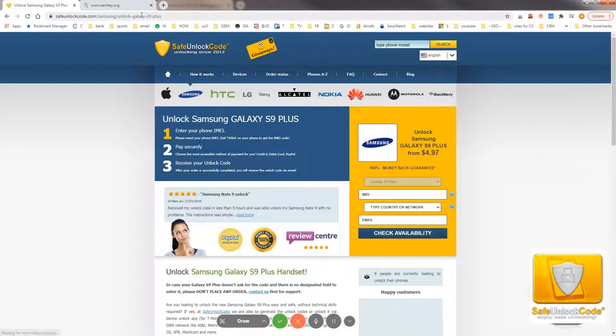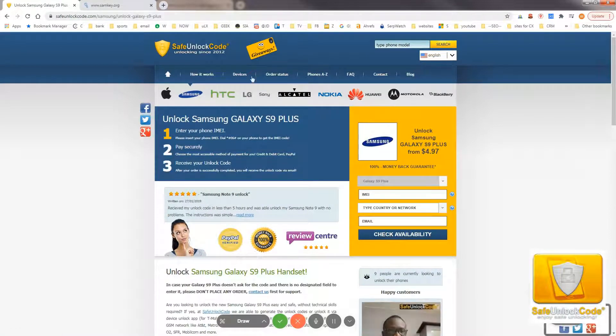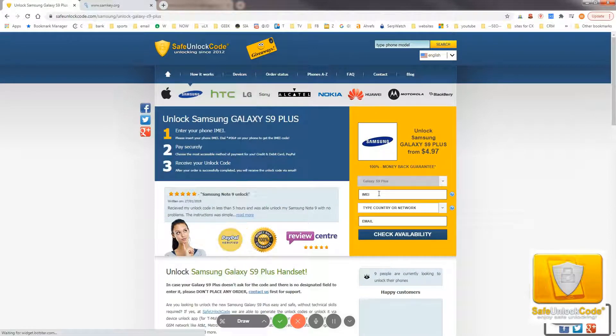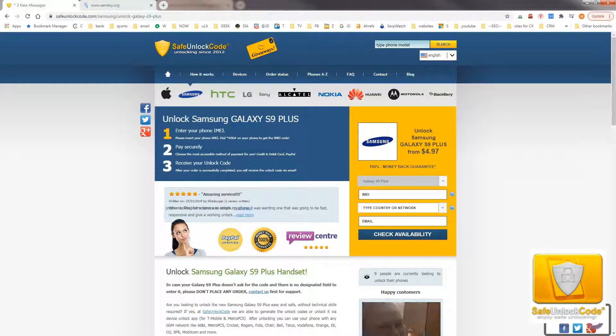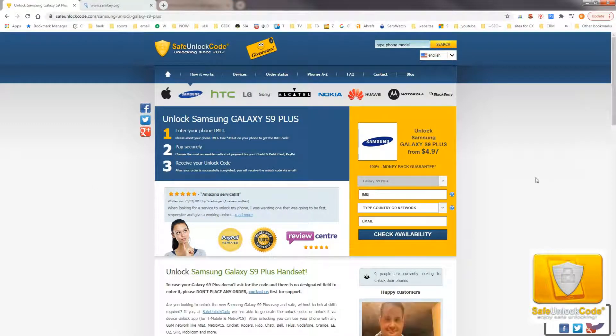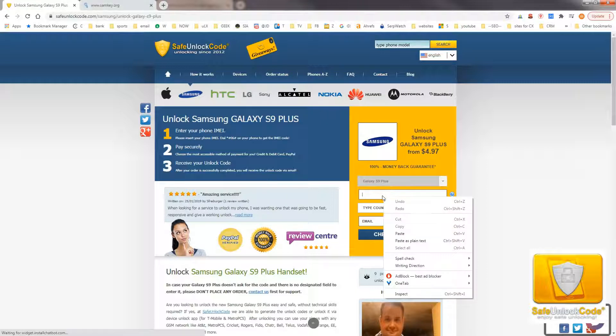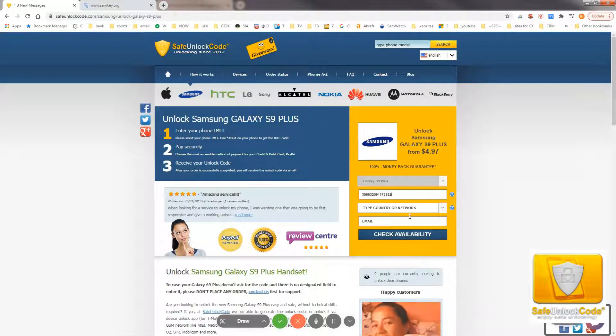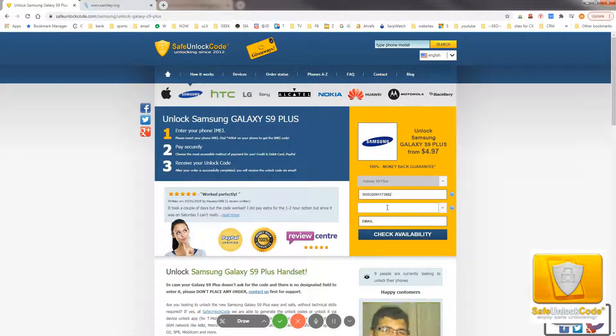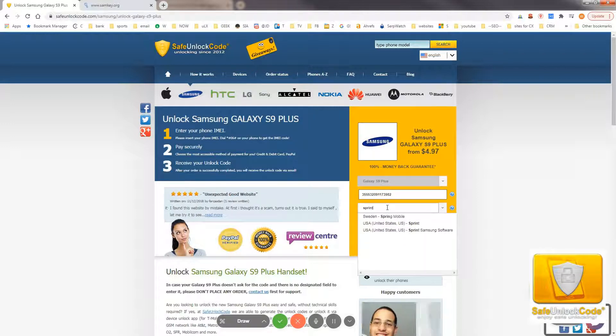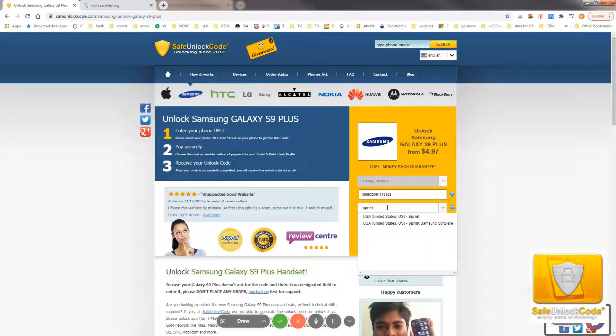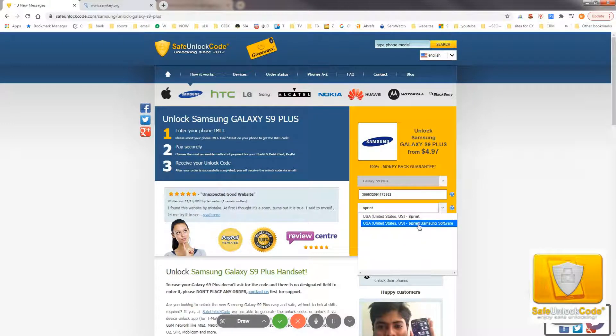Now, we'll go to the Samsung S9 Plus page. Here, we will put in our IMEI number. I'll just put in a random number for this example. And then, under country and network, we'll put Sprint.